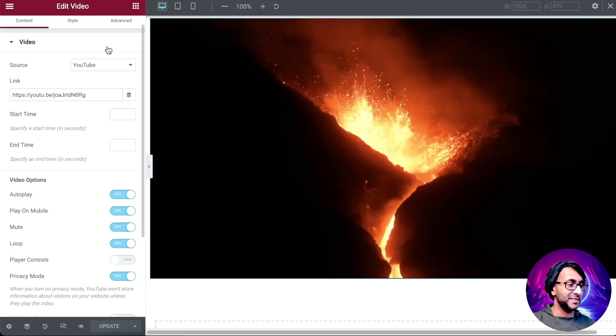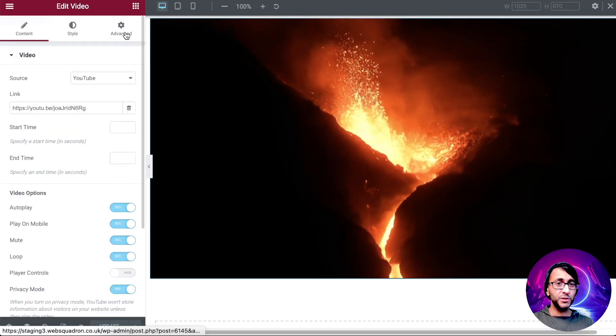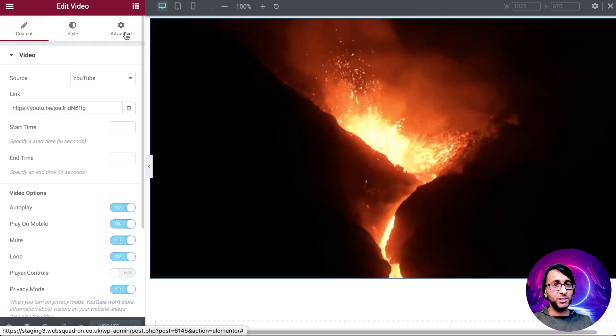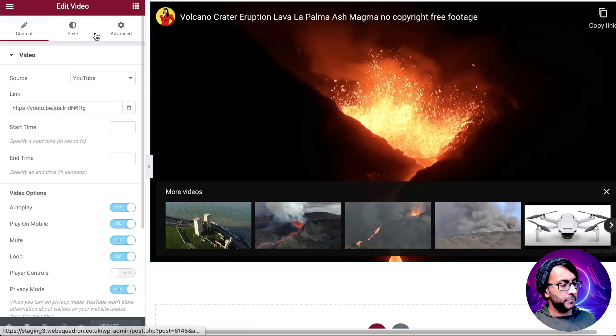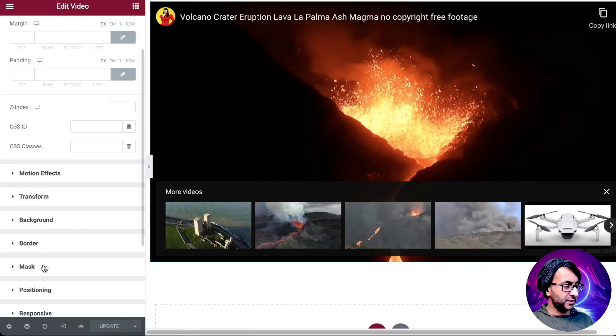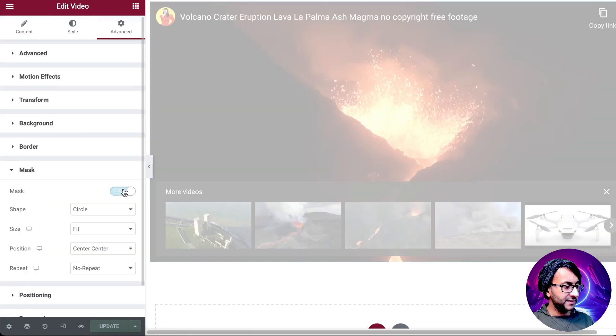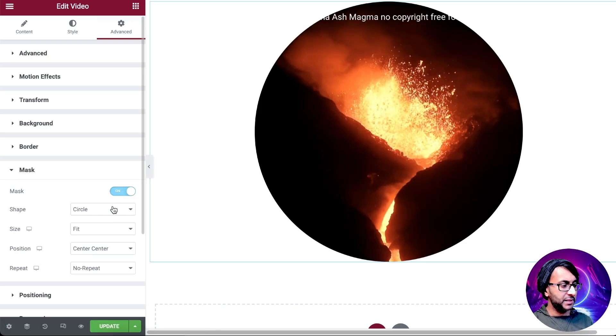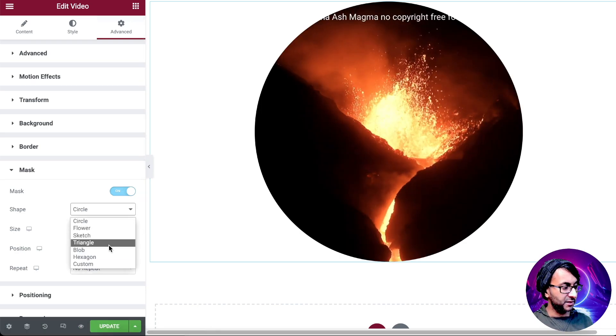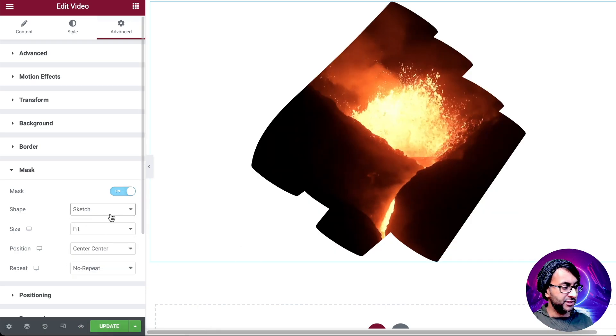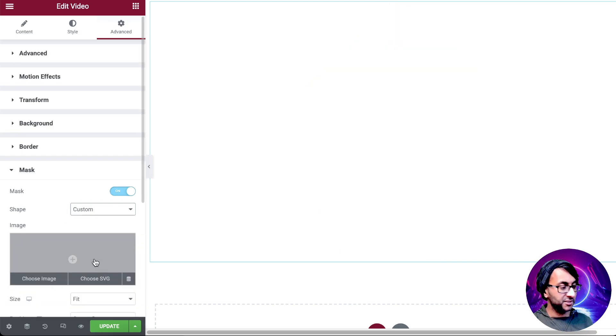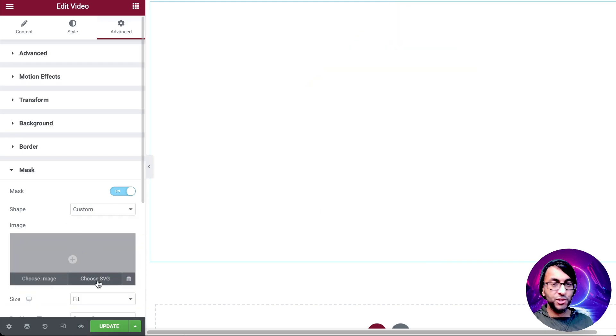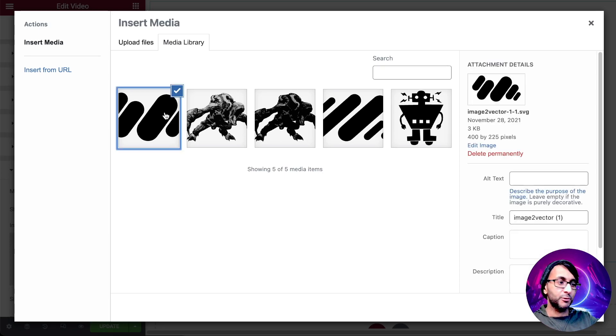Now we're going to add the image mask. This is so simple. It's what you would do to an image or anything else on the website. We're going to go to Advanced, scroll down to Mask. This is where we can pick. It automatically will go to circle, triangle. There's lots of different shapes here, but we're going to go to custom instead. We're going to click Choose SVG.